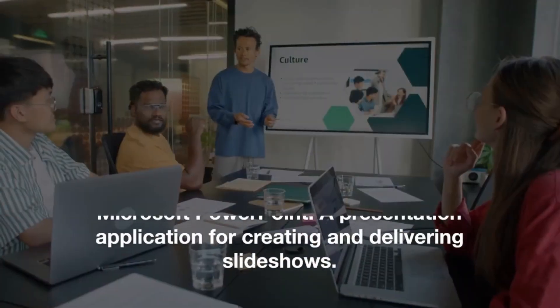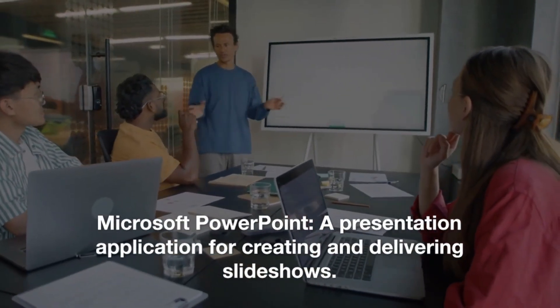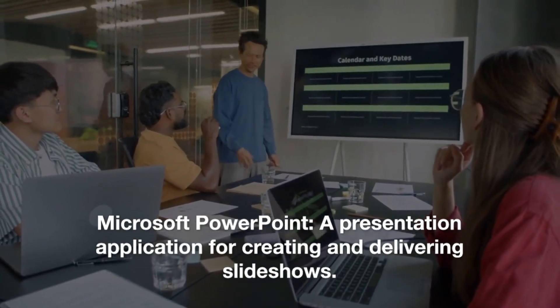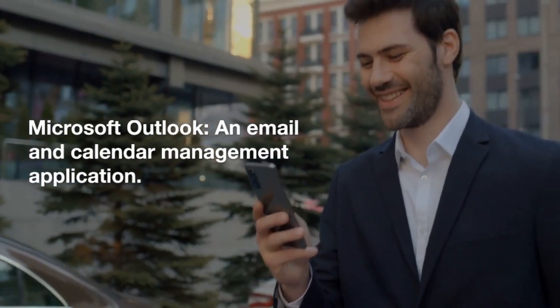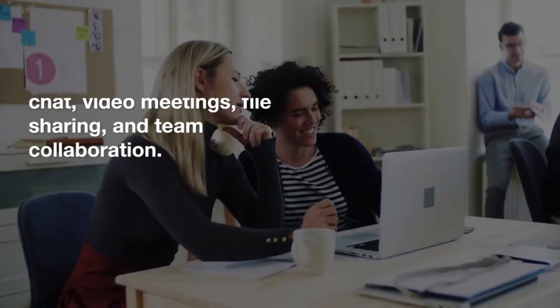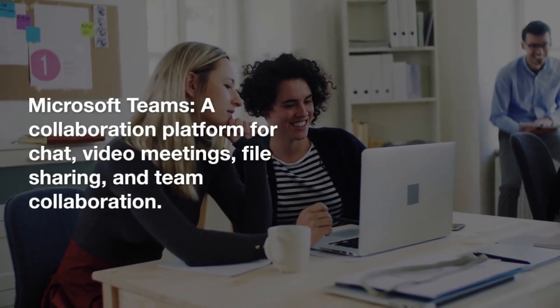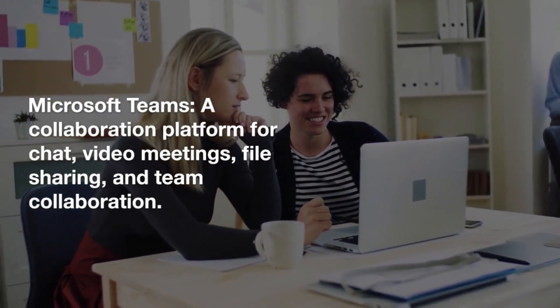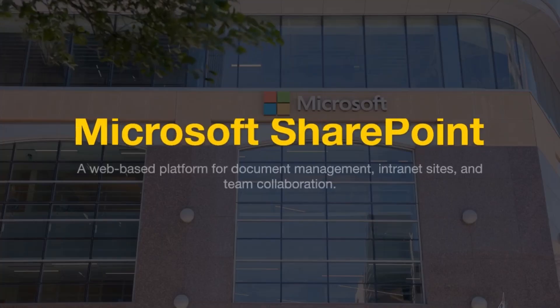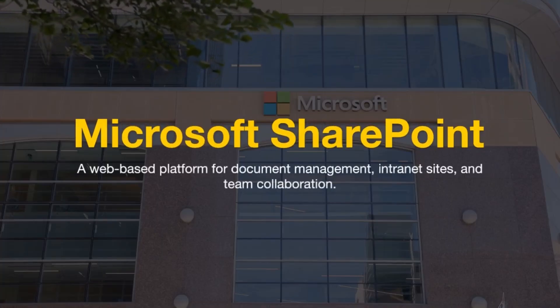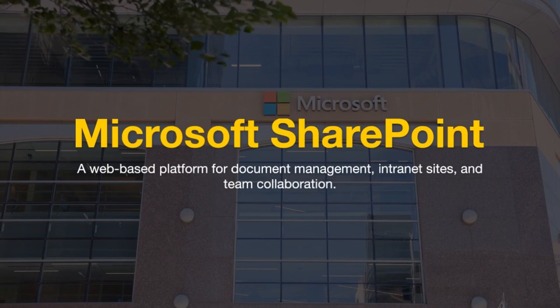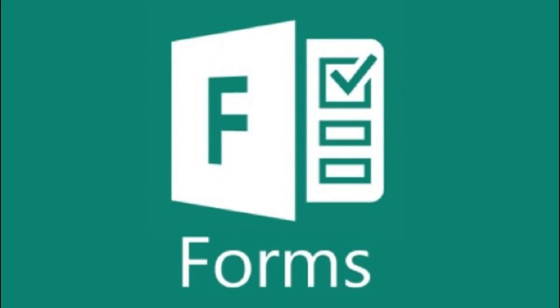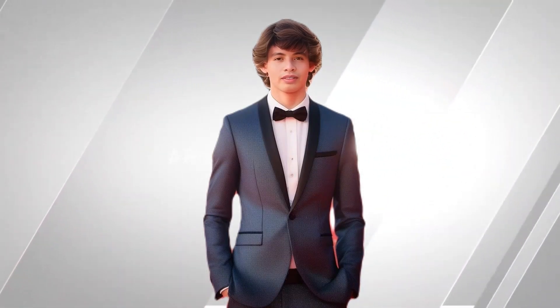Microsoft Word, a presentation application for creating and delivering slideshows. Microsoft Outlook, an email and calendar management application. Microsoft Teams, a collaboration platform for chat, video meetings, file sharing, and team collaboration. Microsoft SharePoint, a web-based platform for document management, intranet sites, and team collaboration. Microsoft OneDrive, a cloud storage service for storing and sharing files and documents. Microsoft Forms, an application for creating surveys, quizzes, and forms.